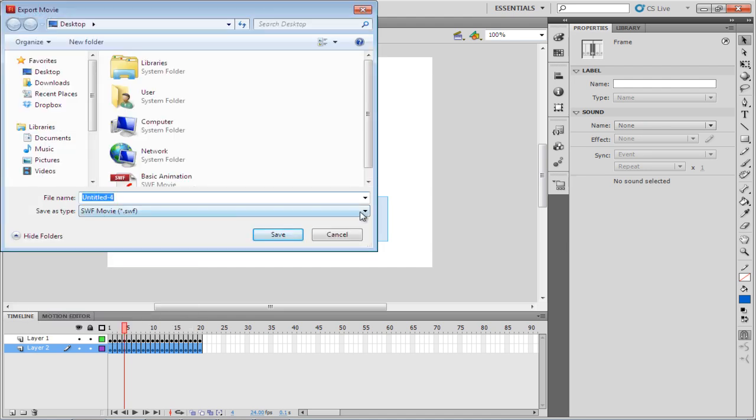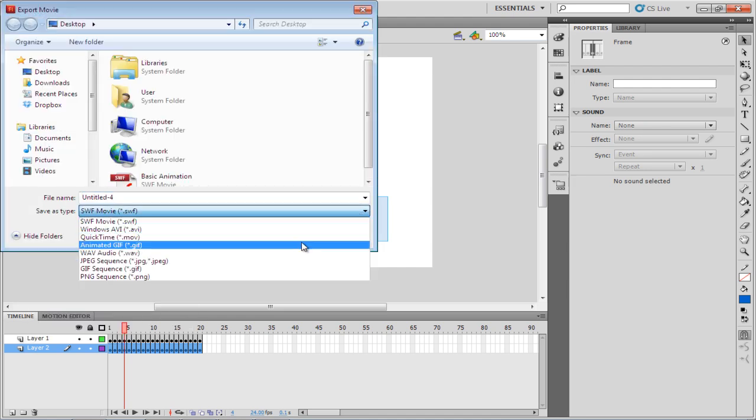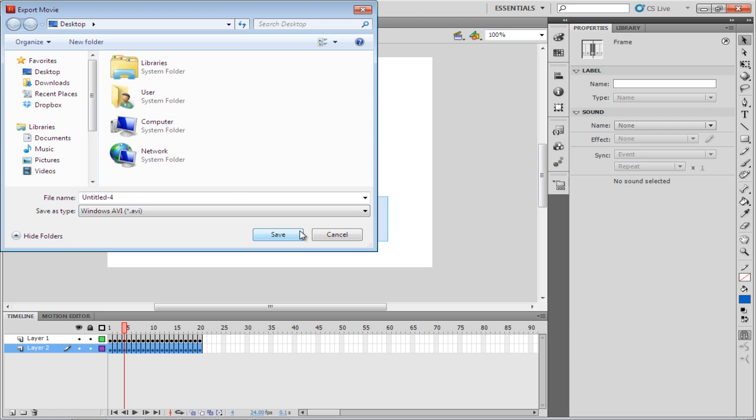In the Export Movie window, change the Save As type to Windows.AVI from the drop-down menu. Once you've selected it, click on the Save button.